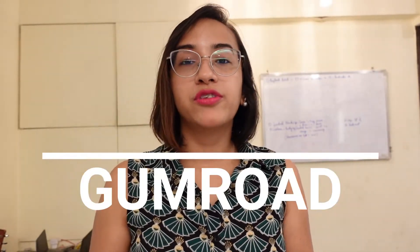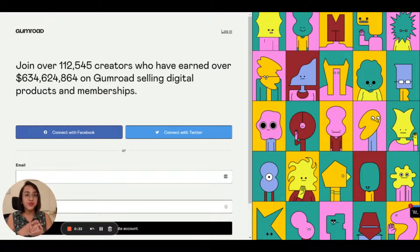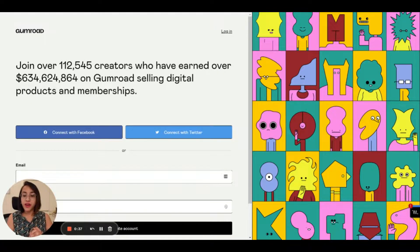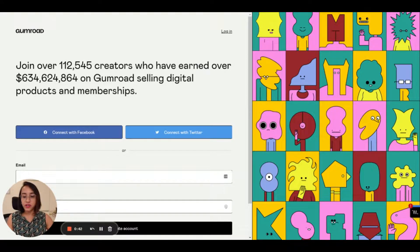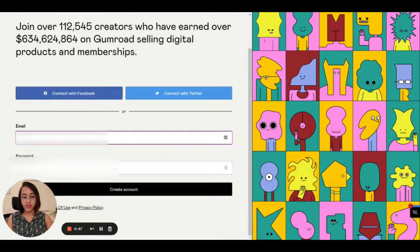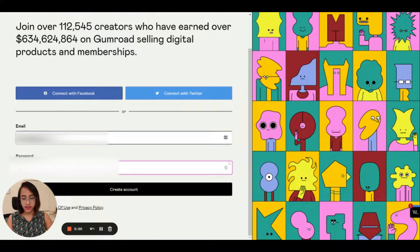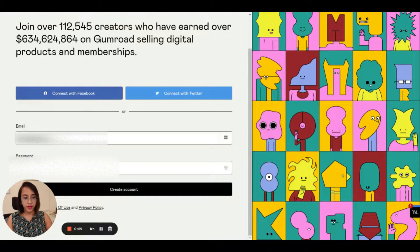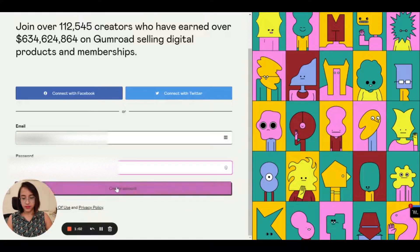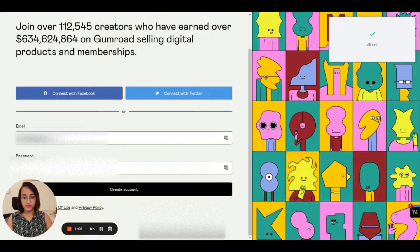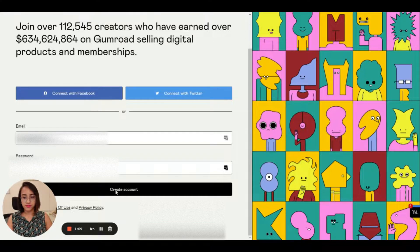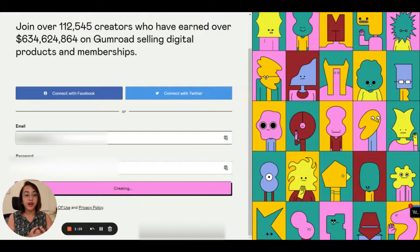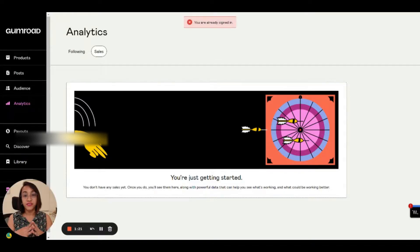So the platform that I'm going to talk about today is called Gumroad. The app that you need to sell your first digital product is called Gumroad. So what you have to do is go to gumroad.com and then click on sign up. When you click on sign up, you will see this screen. Here you have to put your email address and your password, and then you can start creating your account. So let's put my email address and let's generate a password. So now you have to click on create account.